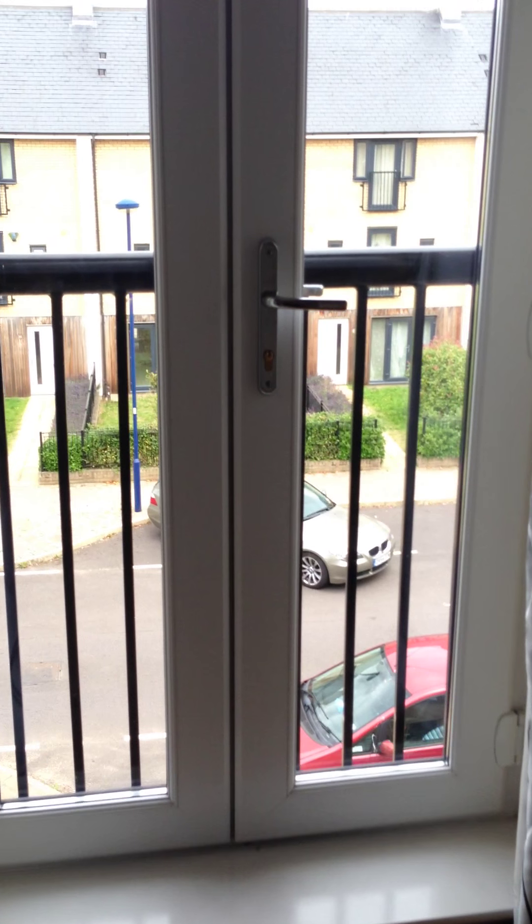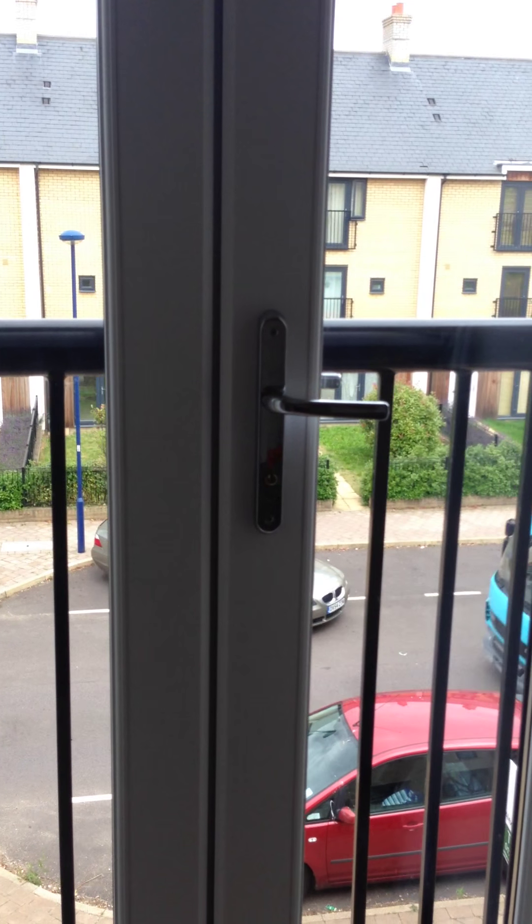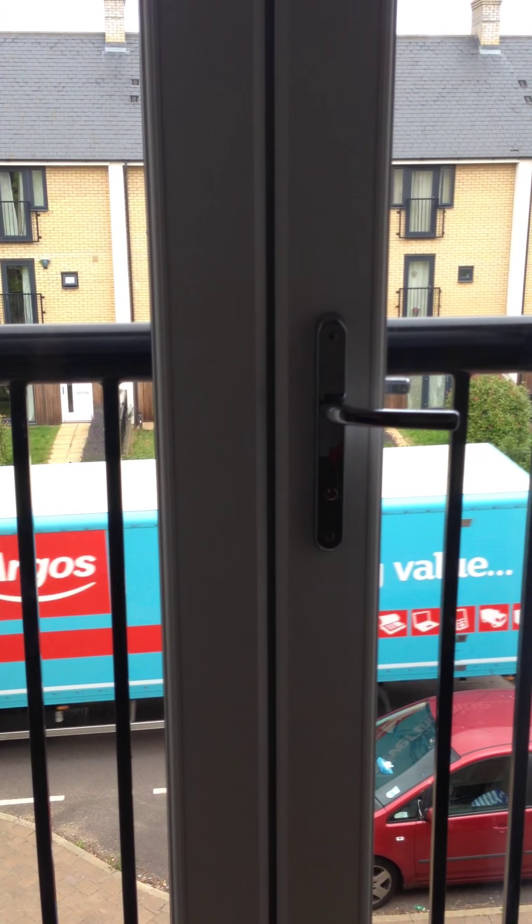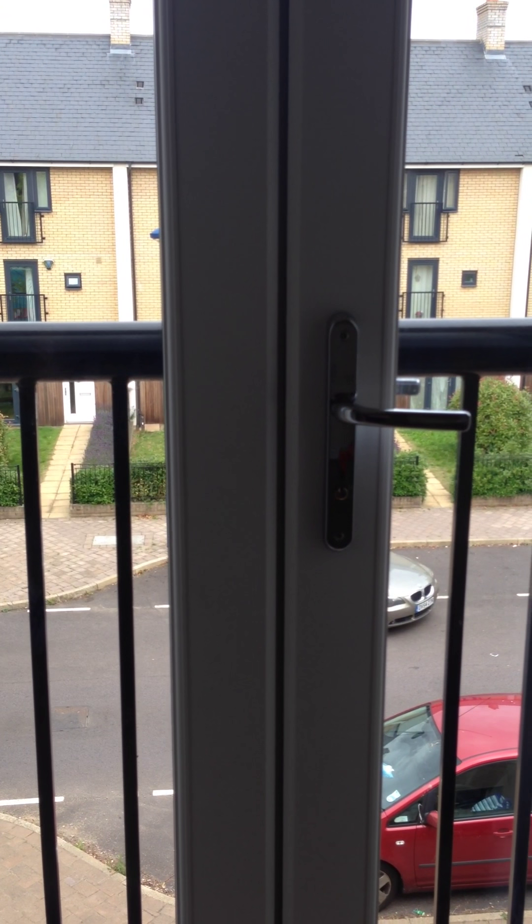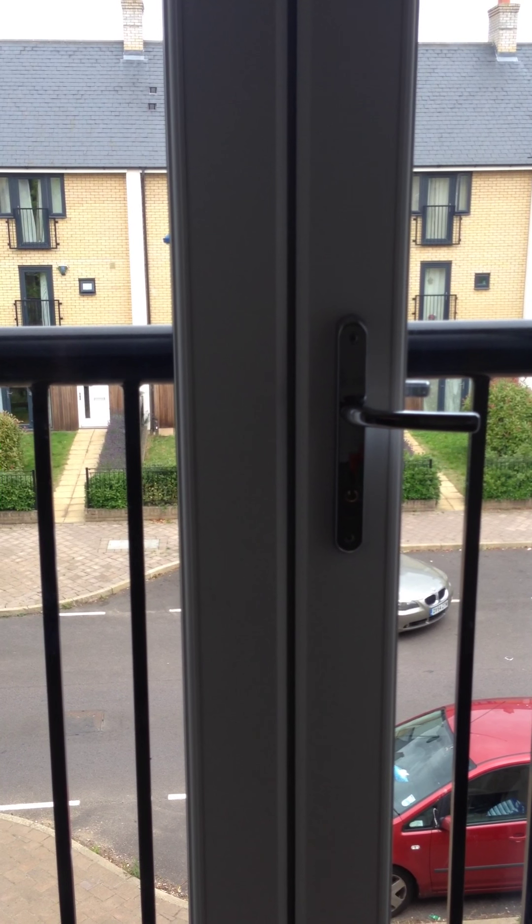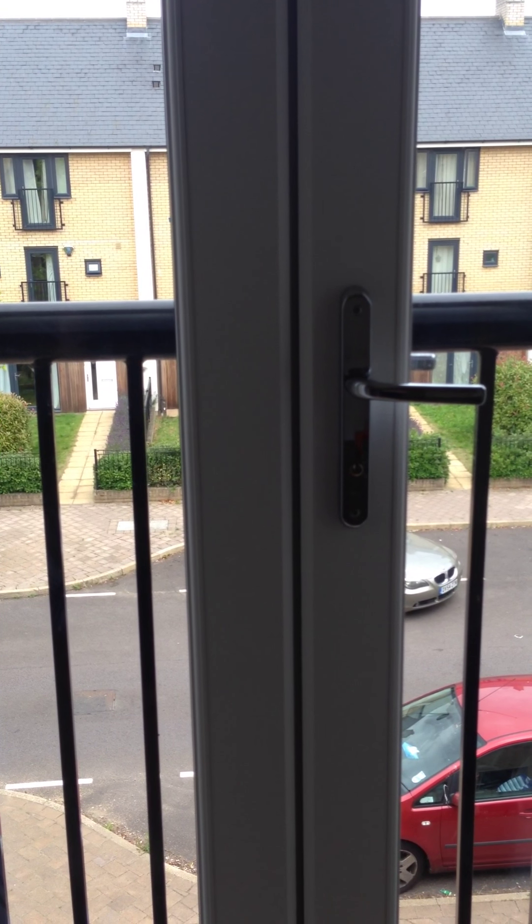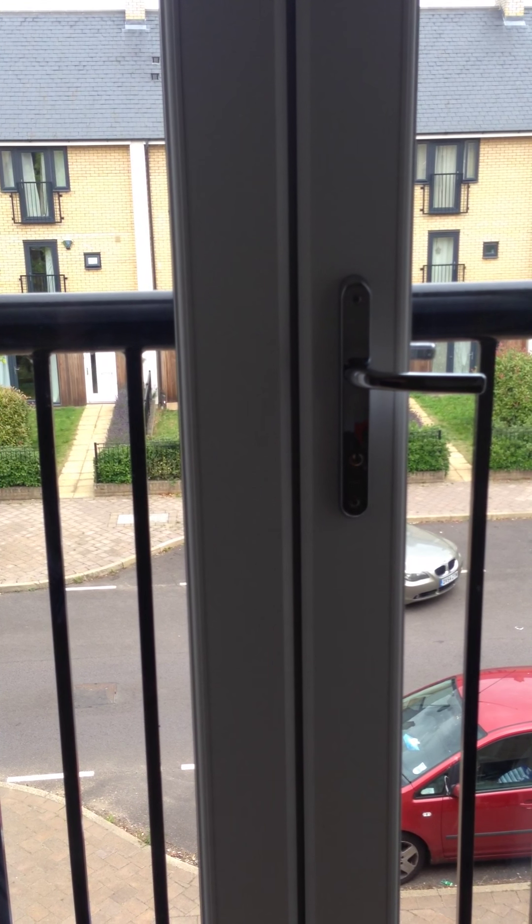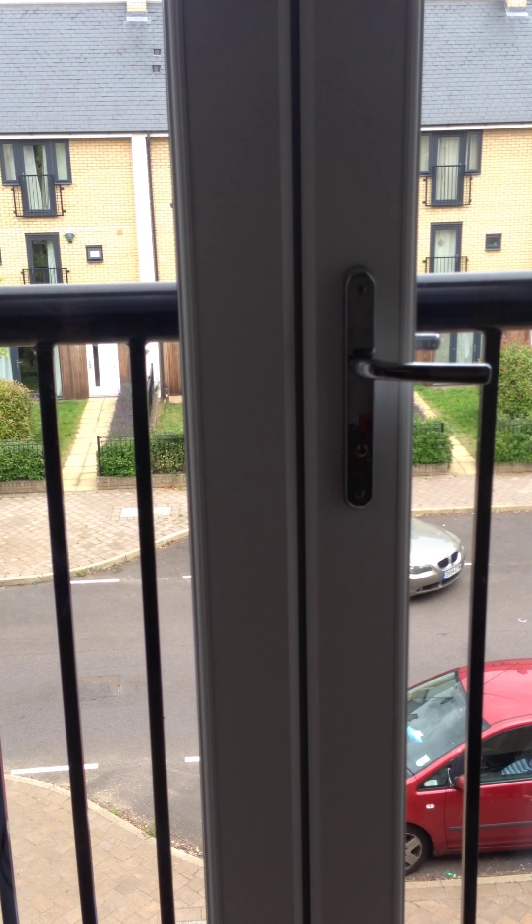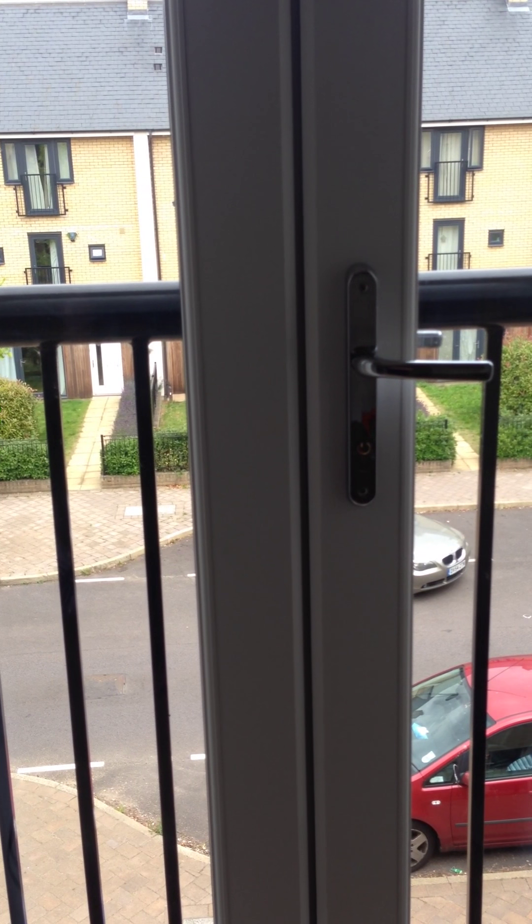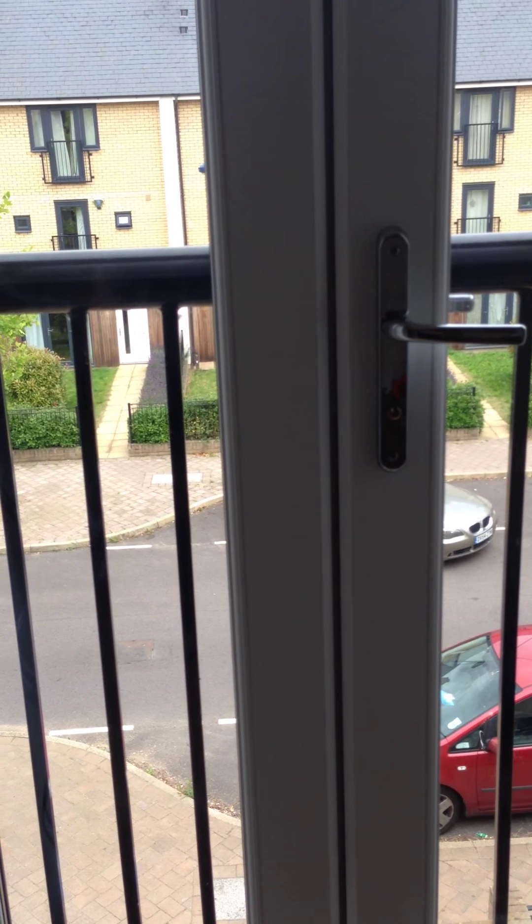And just to round the video off this is the view from the window. So that's it. Any queries please do contact me and enjoy.